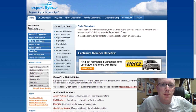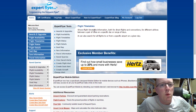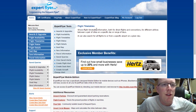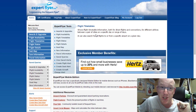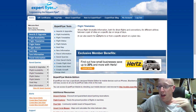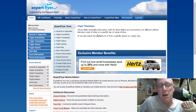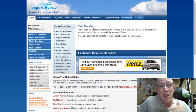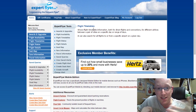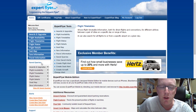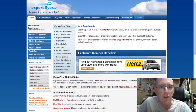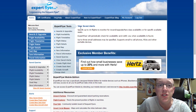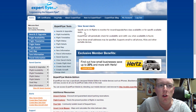Here is Expert Flyer's website. The URL is expertflyer.com — it's quite easy to remember. The link is in the description below the video as well. As you can see, there are quite a few tools here. I'm going to give you a bit of an overview about all of the different features available on Expert Flyer.